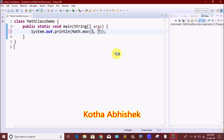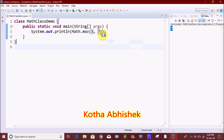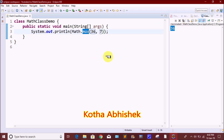For example, we will pass values 7. We will do Math.maxOf and print the output — it will print the maximum or greater value. Now we will click Run and print the output. It prints 7. For example, with values 36 and 7, it will print 36. This is the first method — the maximum value method.